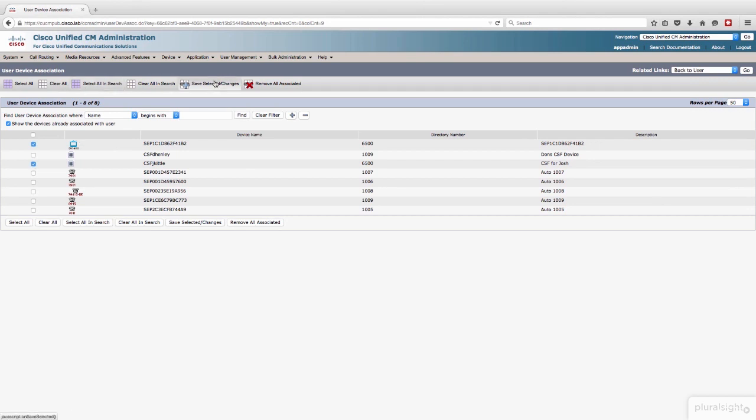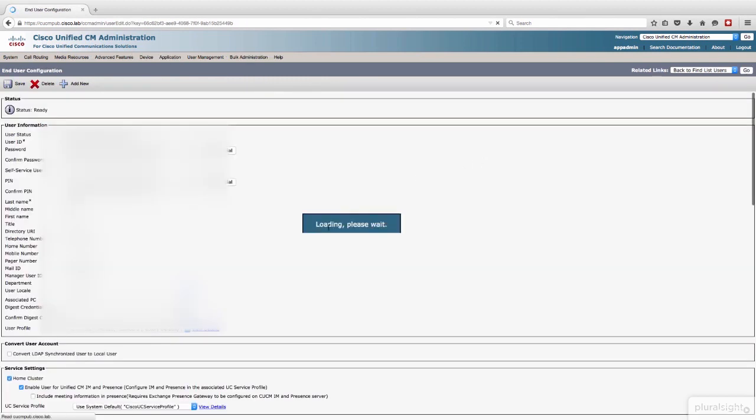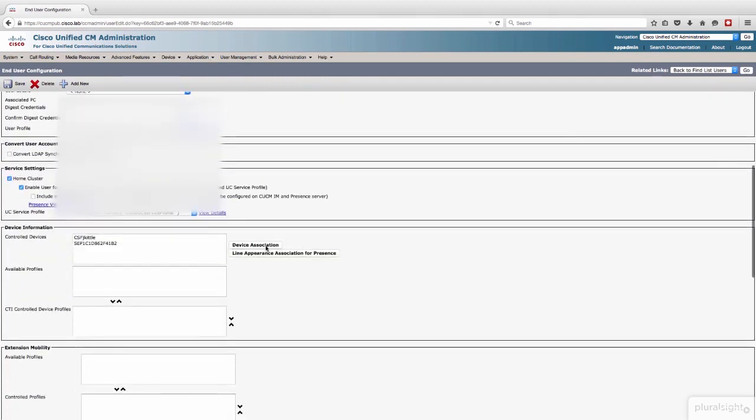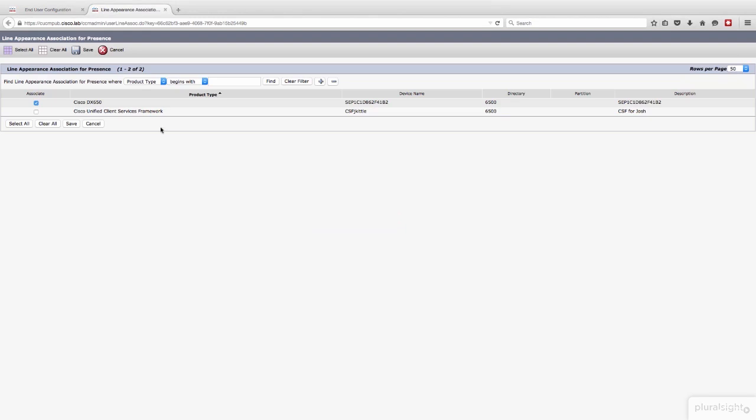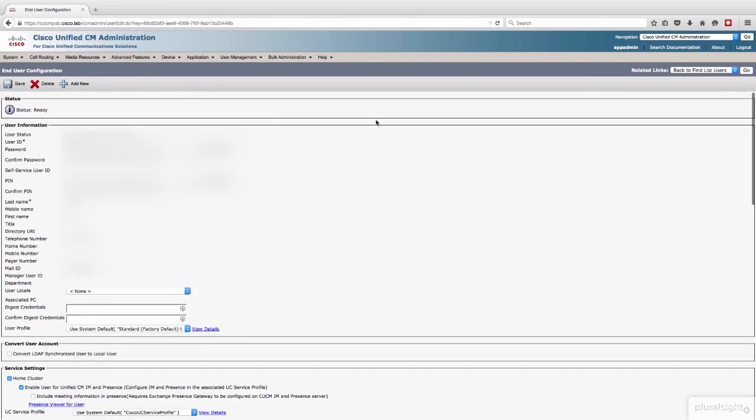Save selected slash changes. And then we will go back to the user. Now we have device association. Now let's do line appearance association to make sure that his CSF line is also tied to him. Now it is. And again, that's all you got to do. It's done. It's set up. It's registered.